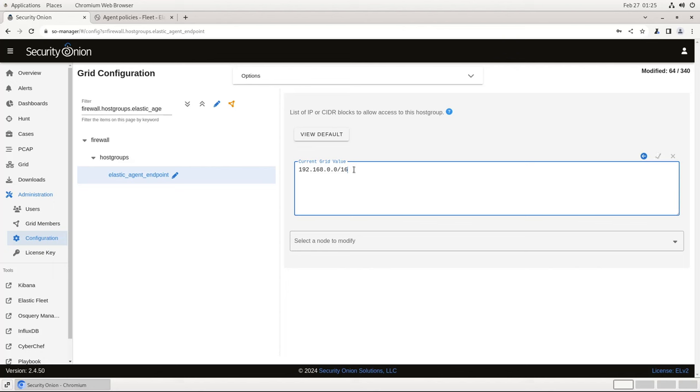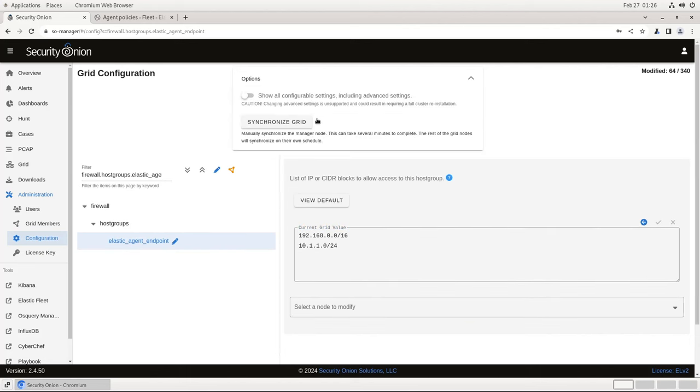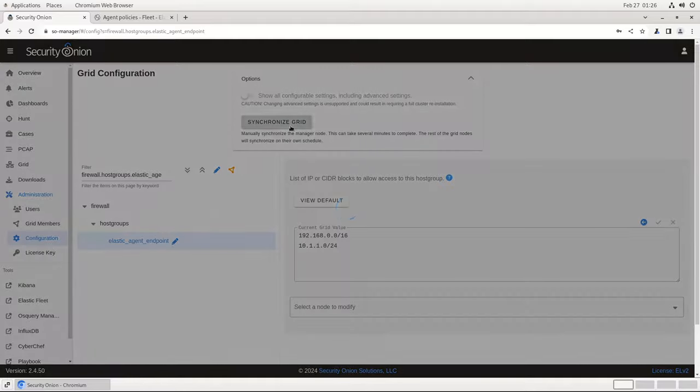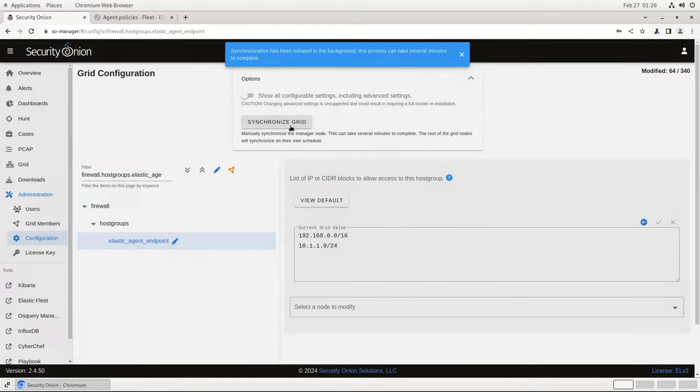If I want to add more IPs or subnets, I can do that on a new line. For example, if I've got VPN clients on 10.1.1.0/24, I can add that here. Once you've entered the address or list of addresses that you want, click on the green check mark and then click on Options and Synchronize Grid to push the change into production immediately. Now let's see what we need to do on the endpoint side.